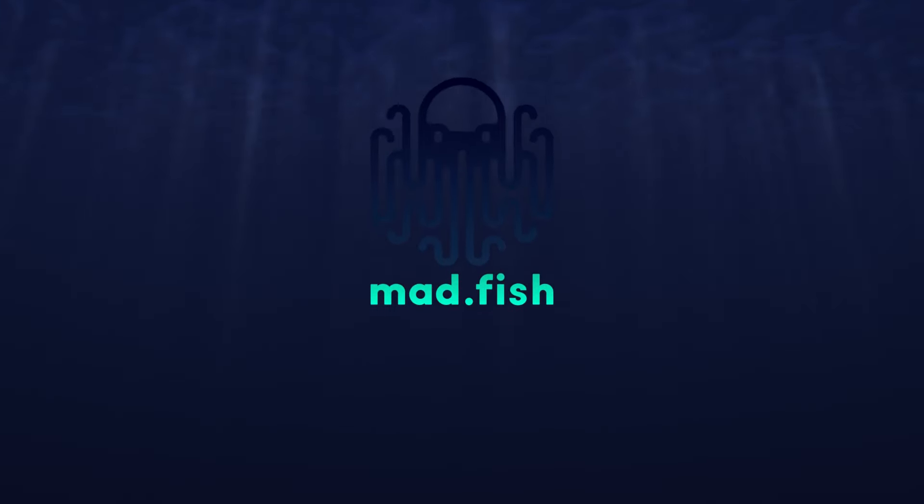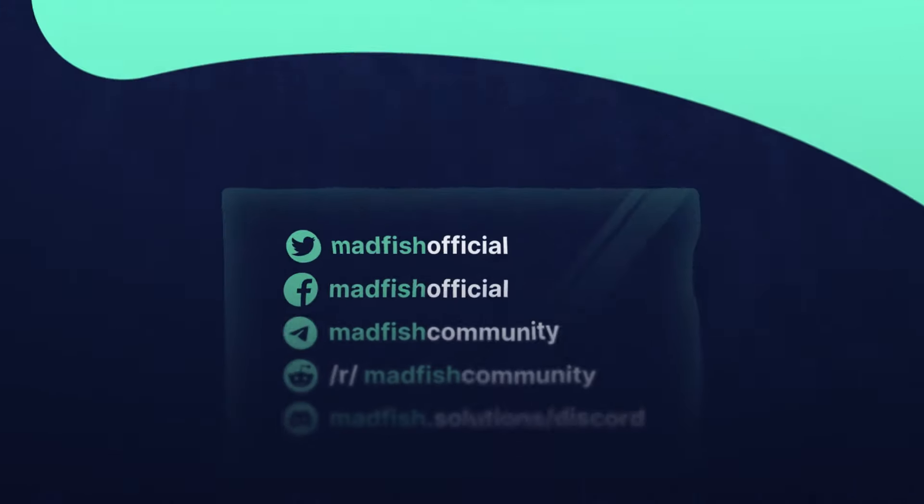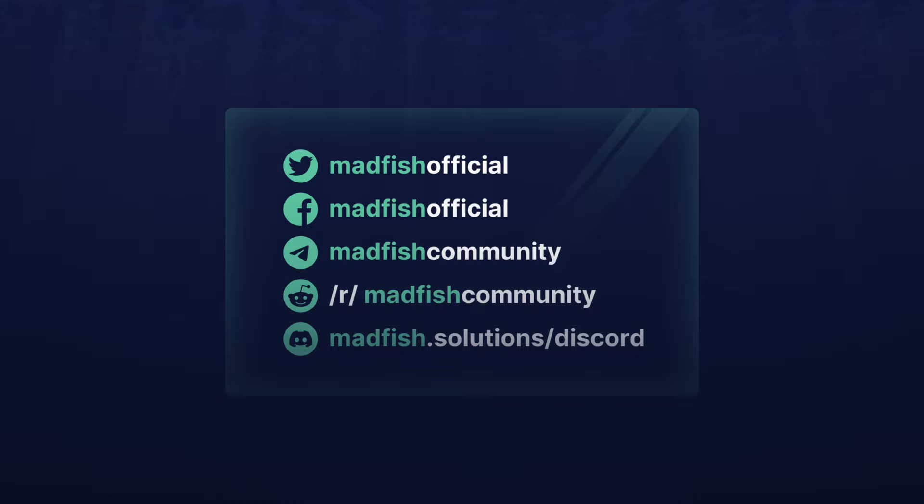Thanks for watching. We look forward to your questions, reactions, and topics for the next video. Subscribe to our channel to learn more about Tezos.